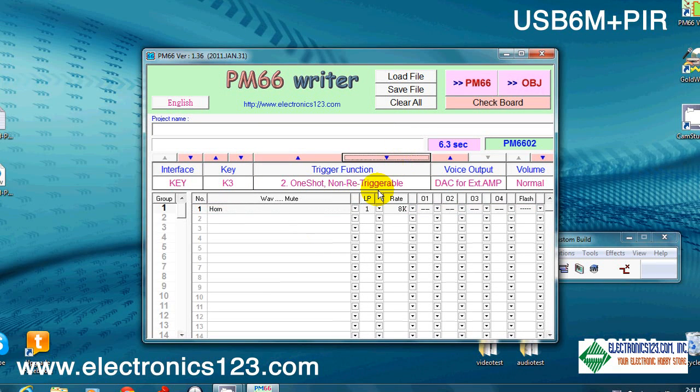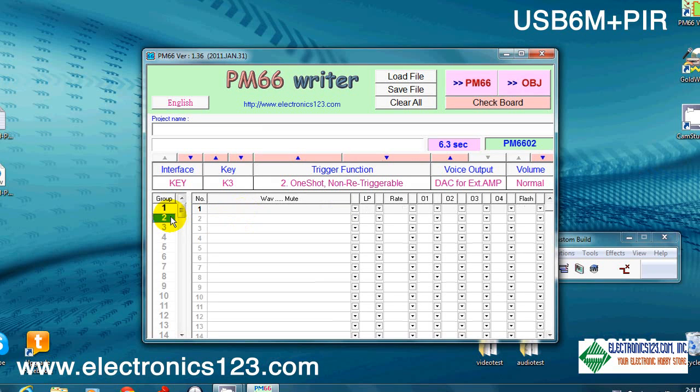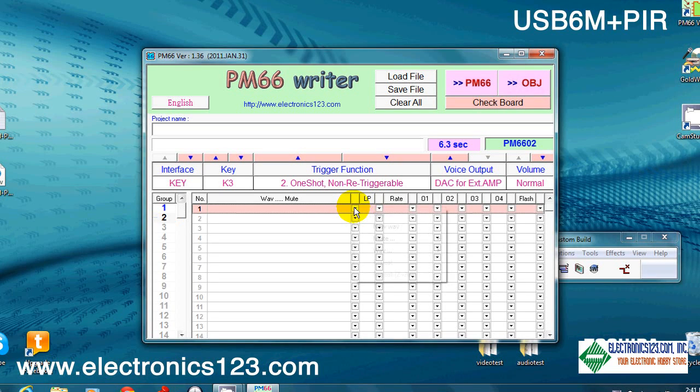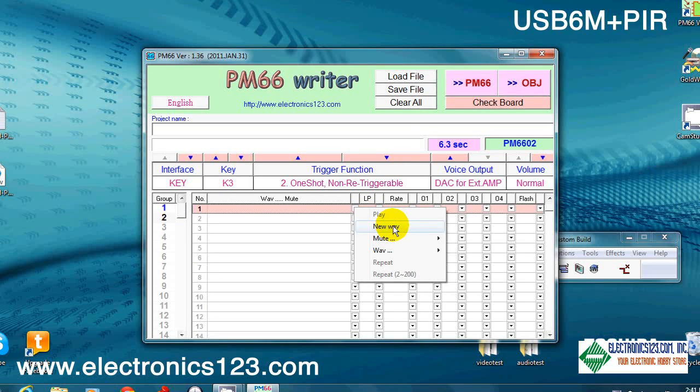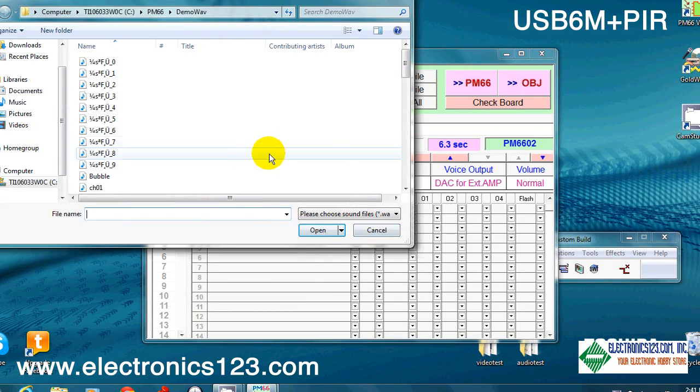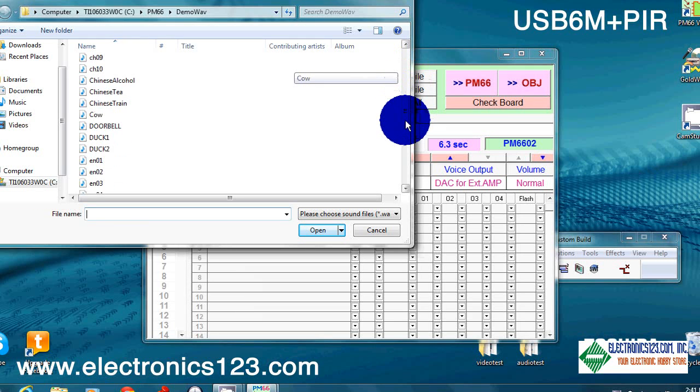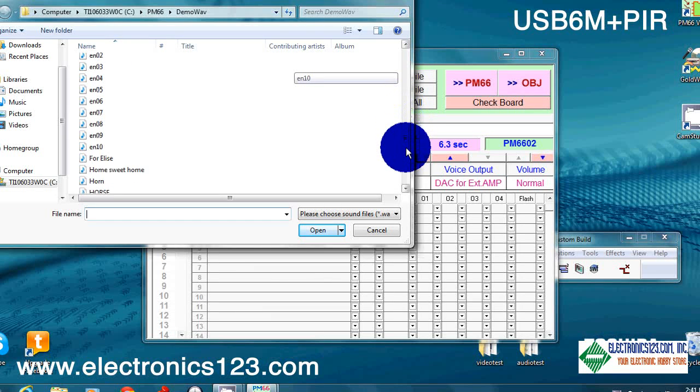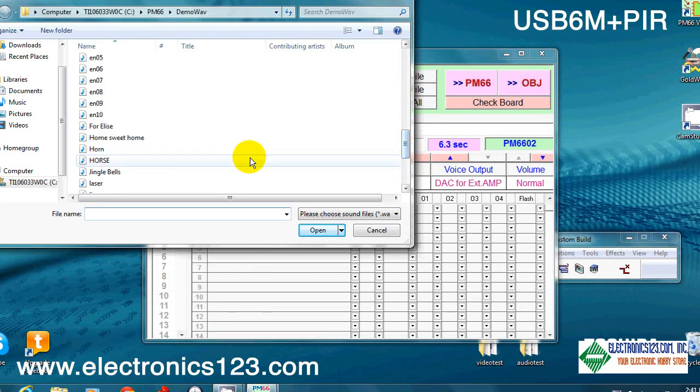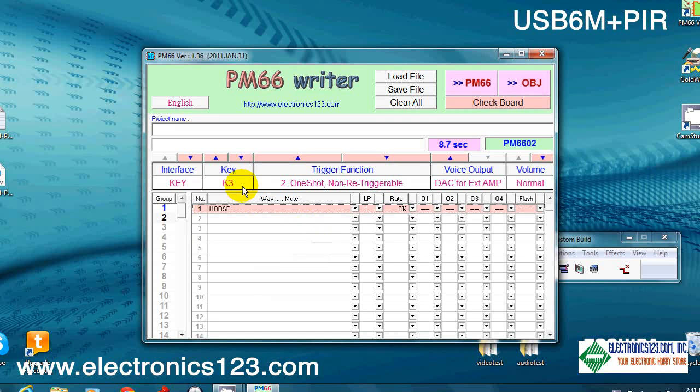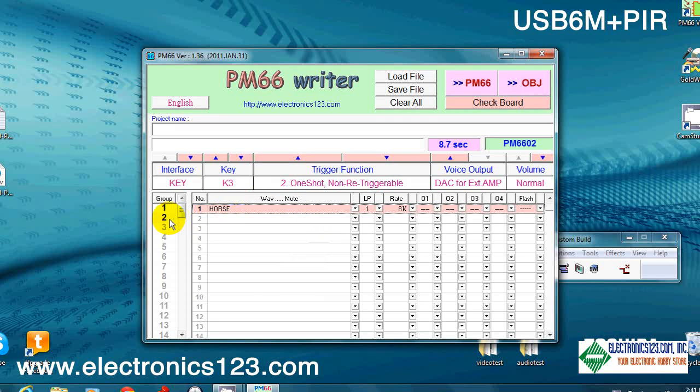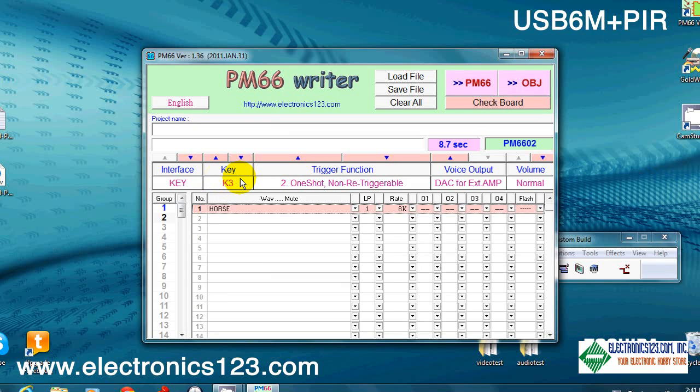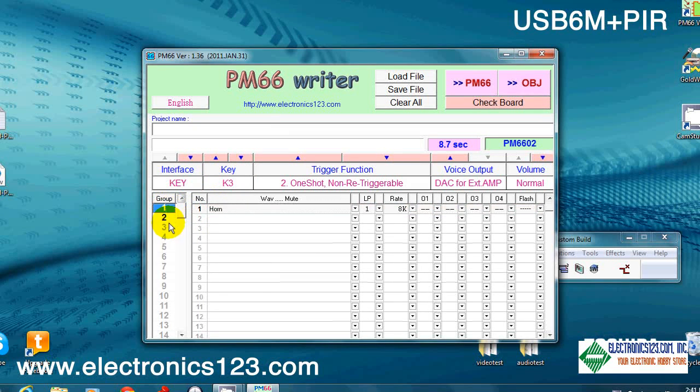When you click over here on group 2, you can now put another WAV file into K3. This is really what makes this software so powerful. In this case we're going to go ahead and put a horse into K3 group 2. So the second time you press key K3, you're going to hear a horse. The third time you would hear a horn. The fourth time you would hear a horse again.